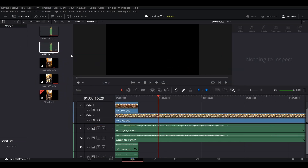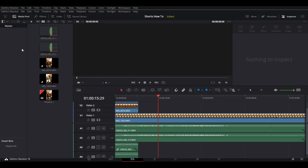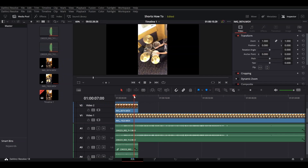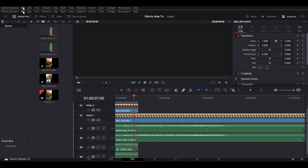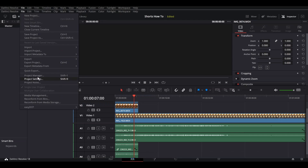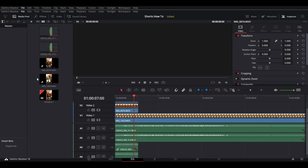The first consideration with a vertical video or a short is it has to be less than a minute. The other thing is you can see on the video I've got — I recorded it vertically — but there's all this black space on either side. We need to do something about that, so come over here to File and go into Project Settings.